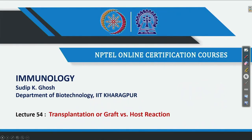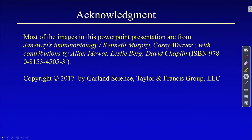Welcome, everyone. Today, as we discussed in the last lecture, we are going to talk about transplantation or graft versus host reaction. Today we will discuss what happens when you transplant any organ or part of one person's body to another person — our adaptive immune system rejects it, not in every case, but in most cases.